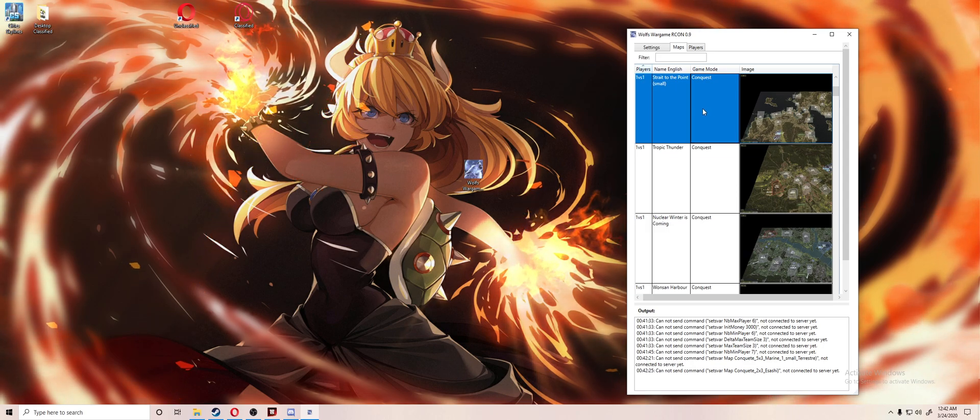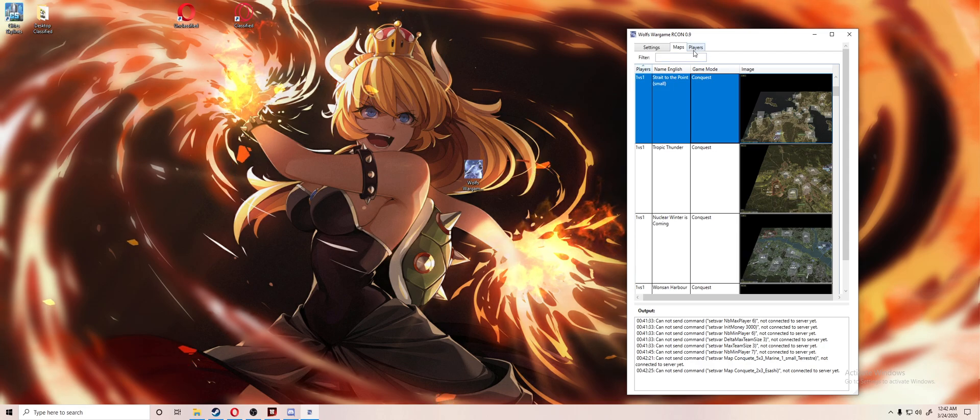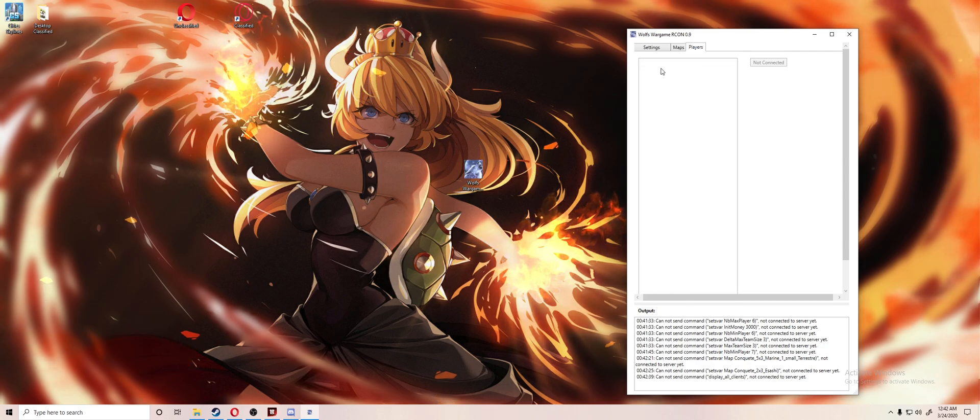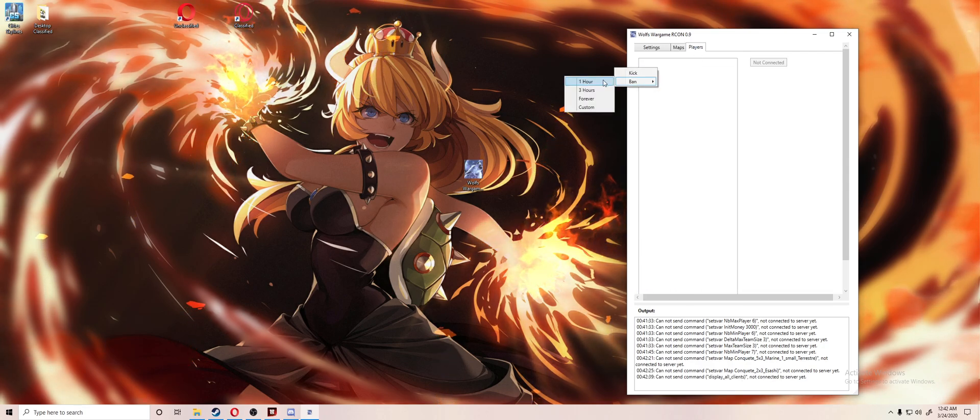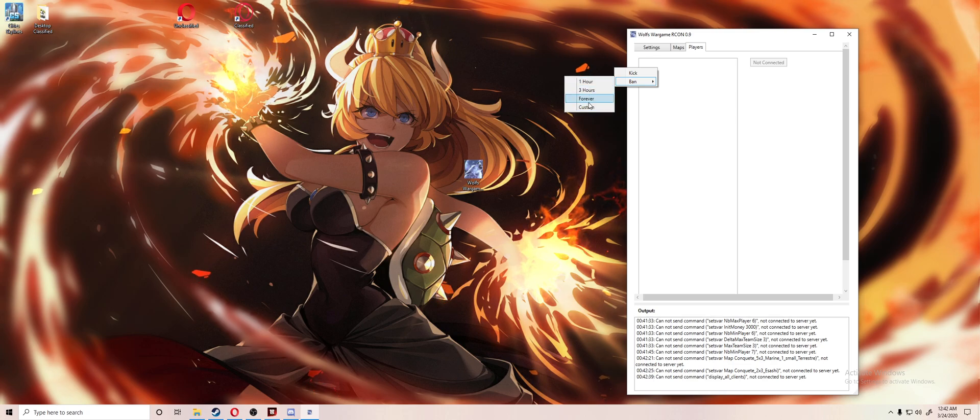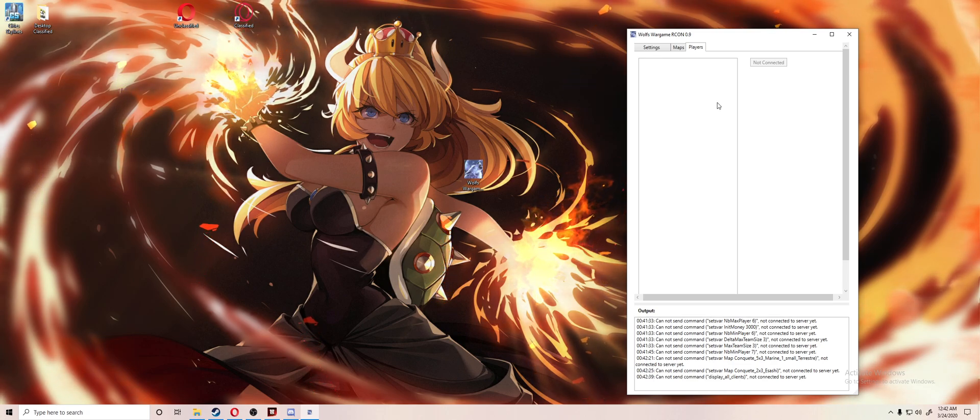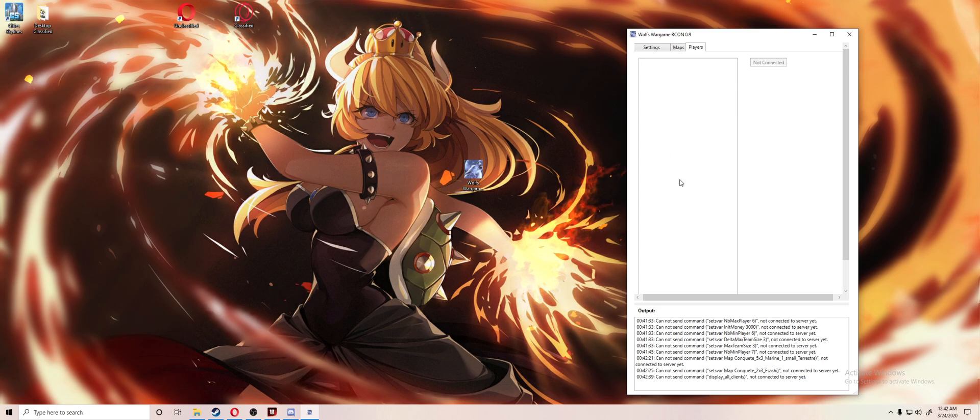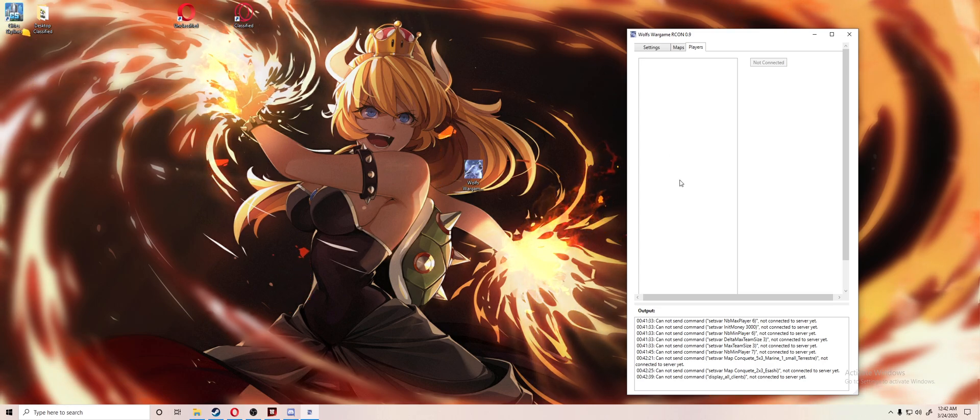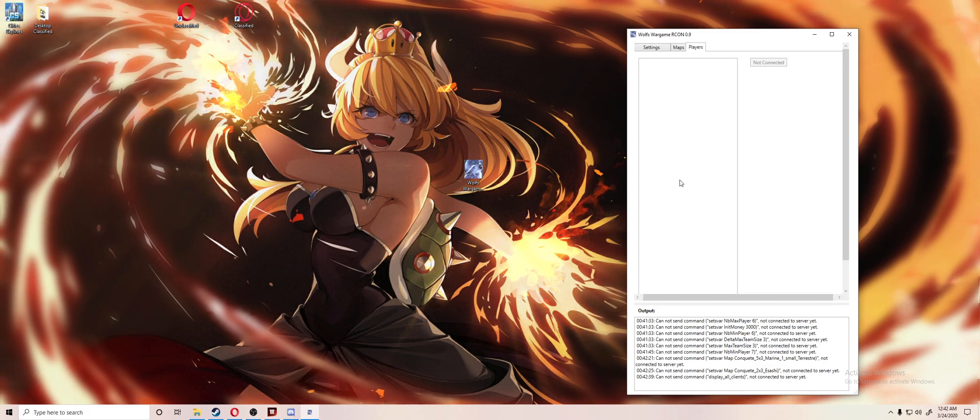From there you can go to the players, you can manage the players from here. You can kick people, ban people for whatever time for whatever reason, and it even comes up with the player names. Say for instance you got someone random that joined and you're just like, hey that's not cool - just kick them from right there.